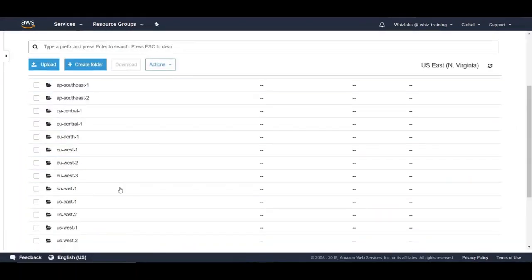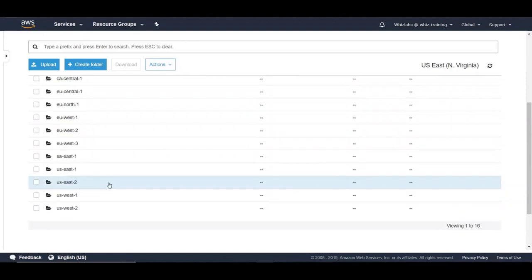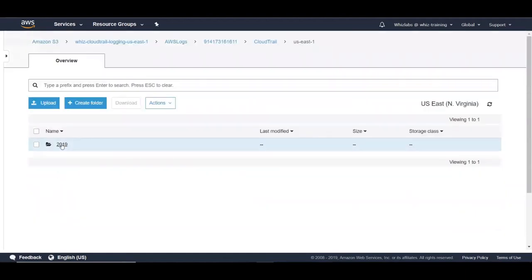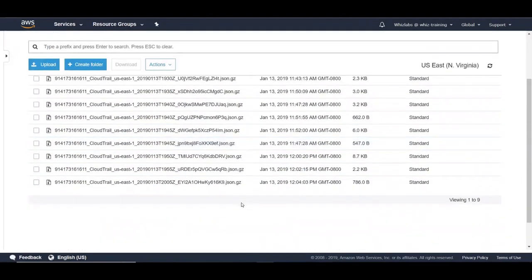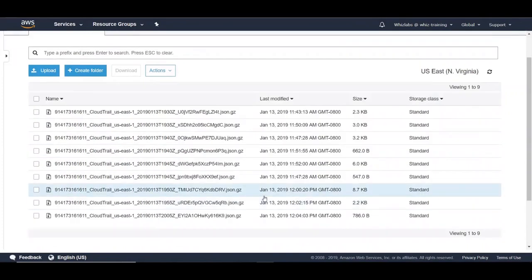You can see there is a directory for each region. And if you go into any of these regions, then you will find different log files based on the time of events.